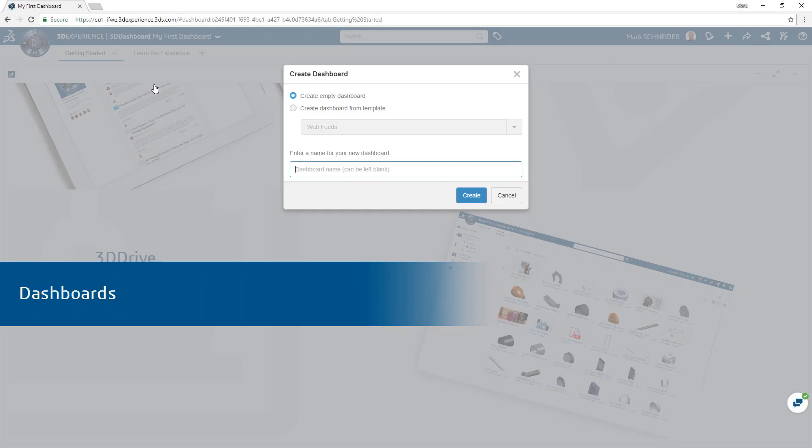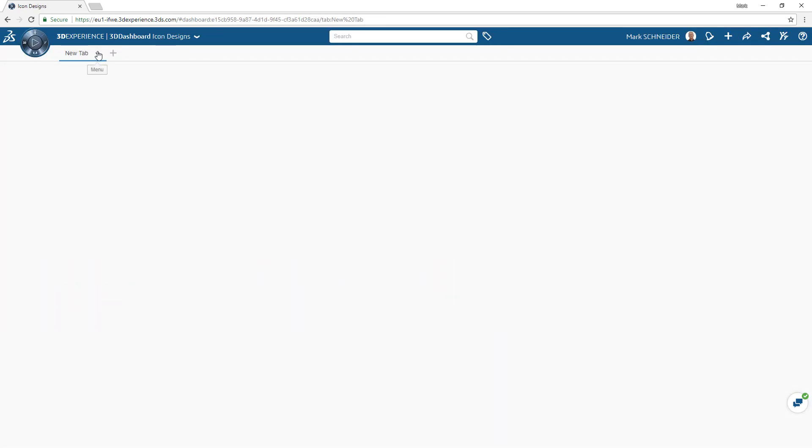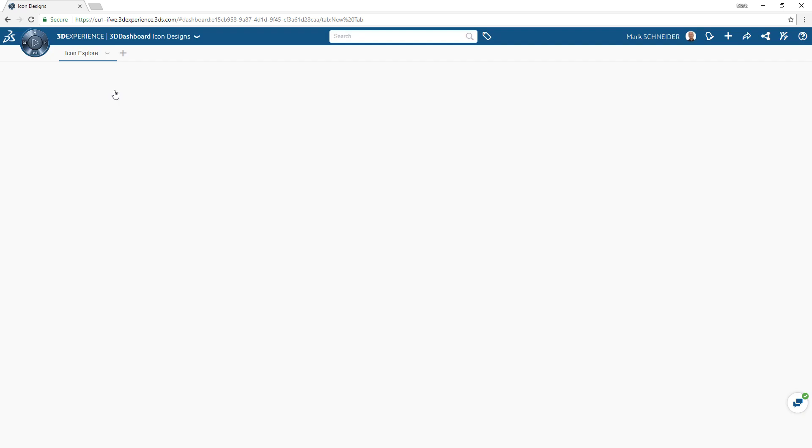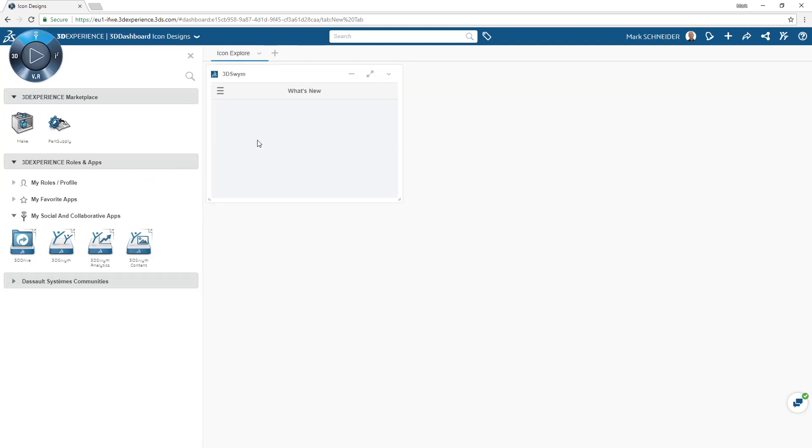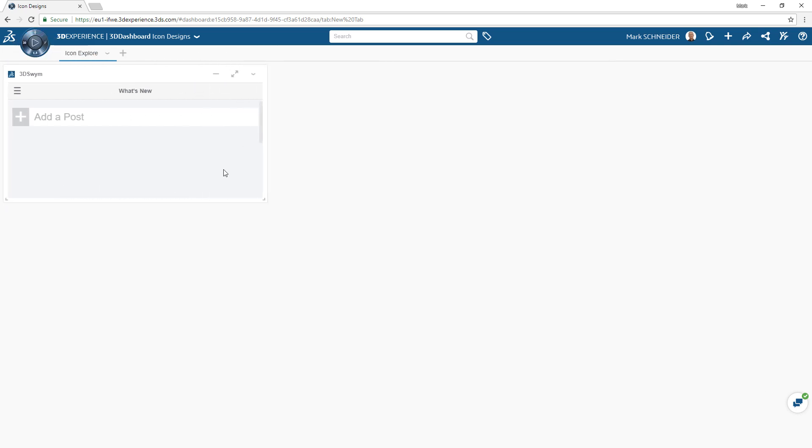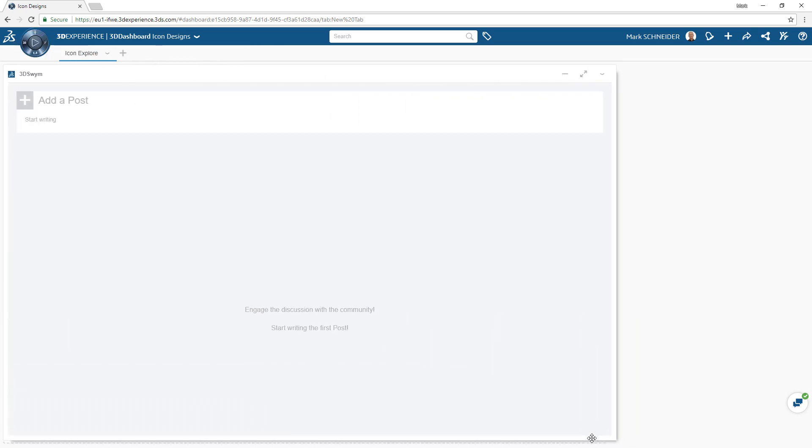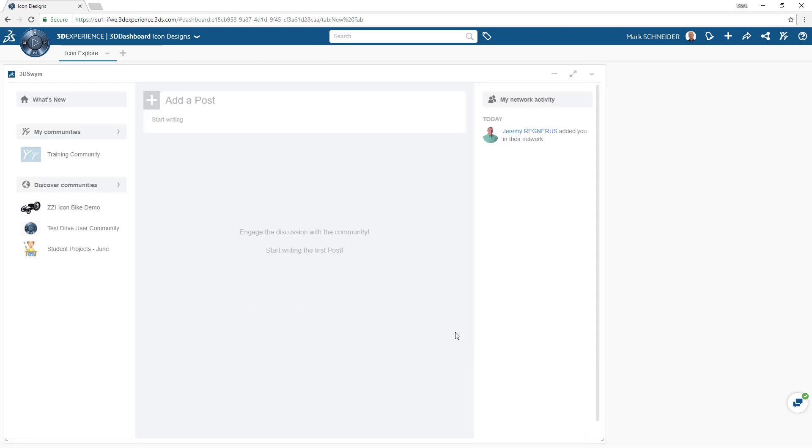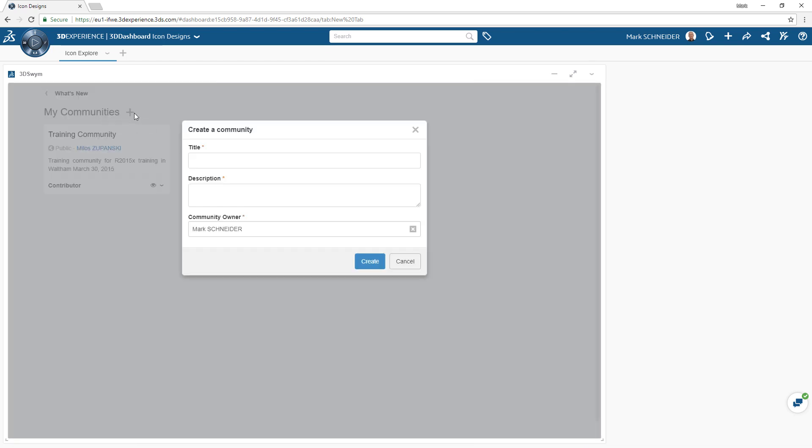Dashboards are the cornerstone of the 3DEXPERIENCE platform, allowing you to selectively choose and display the information that is most relevant to you and your organization in one convenient location. This information is composed and displayed by simply dragging and dropping apps from the compass to any dashboard, creating a uniquely tailored view.